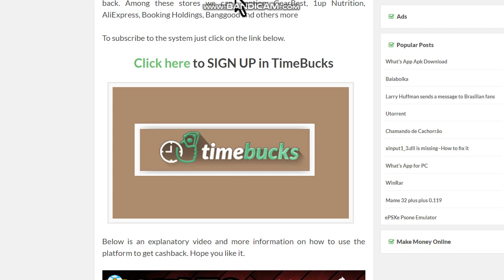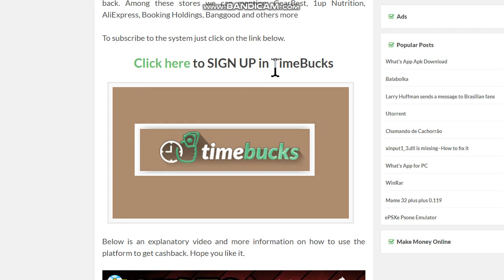Hello my friends, welcome to one more video here in the channel — just a guy learning English. In this video I'm going to show you how to earn Litecoins without investment in the microtasks website. First thing you have to do is click on this option — click here to sign up in TimeBucks. The link will be in this video description.